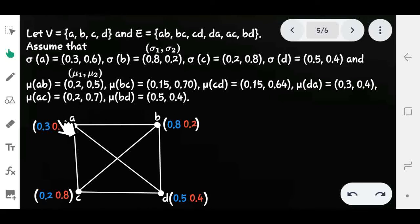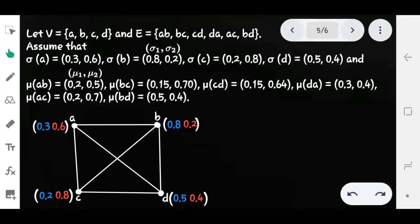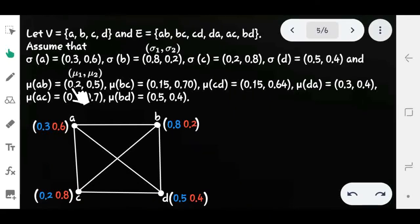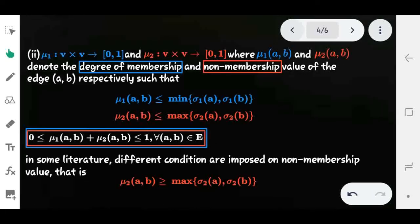The vertex membership and non-membership values are defined by convenience depending on the point of view. We are focused on defining the edge membership and non-membership values. Similarly, each edge has two values: the first is the membership value and the second is the non-membership value. For edge (A, B), we assign the edge membership and non-membership values subject to the defined conditions.